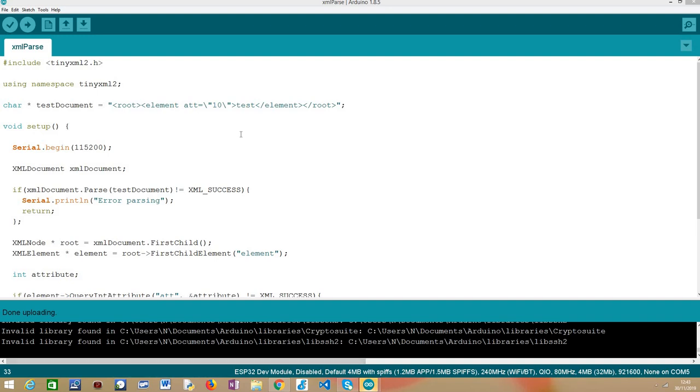Hello, in this tutorial we are going to learn how to get an attribute from a parsed XML document using the ESP32 and Arduino core. As target board, I'm going to be using an ESP32 Firebital board from DFRobot.